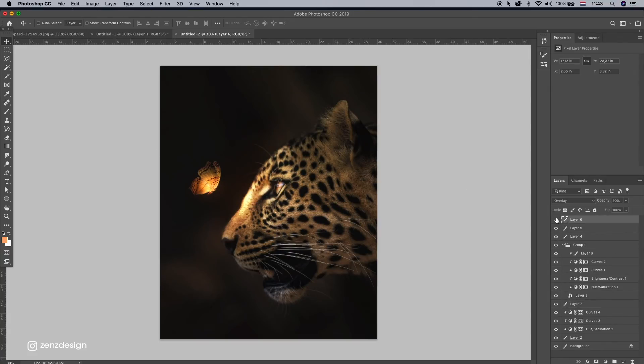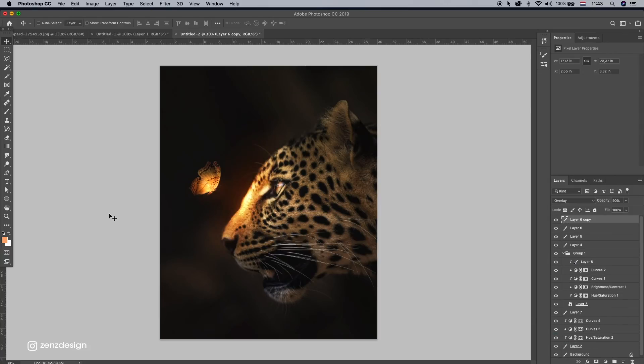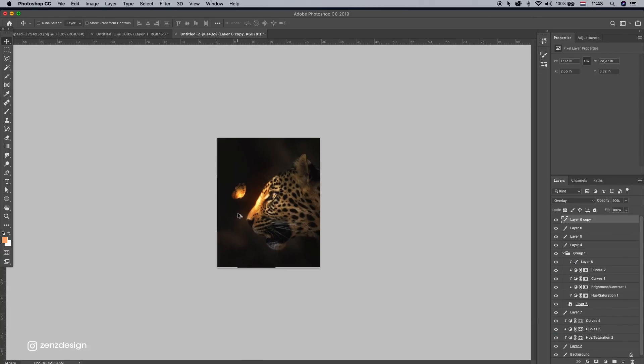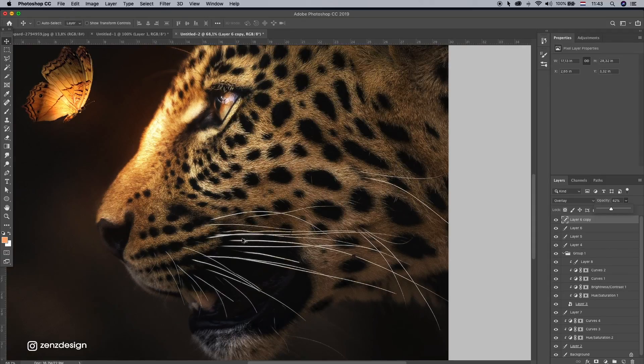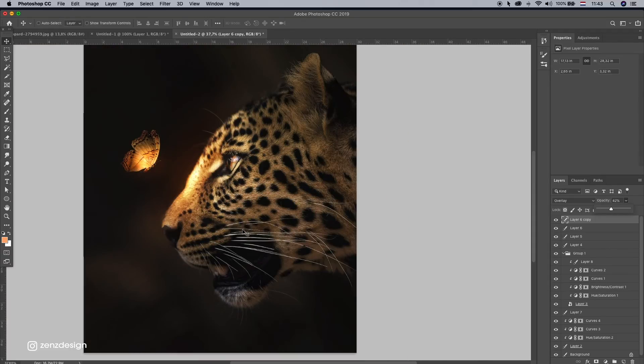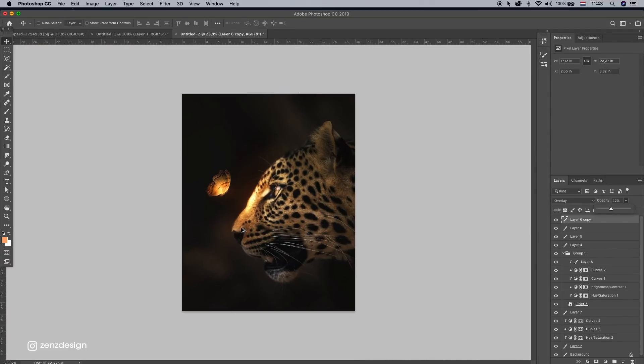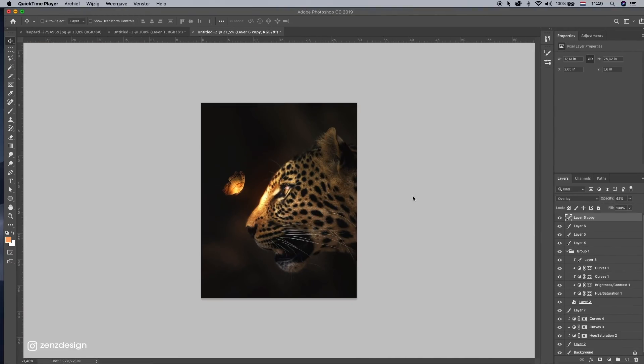Alright. Now, we can try to duplicate this, so we have more light. But not too much. So dropping down the opacity of it. Okay. This is pretty much done.